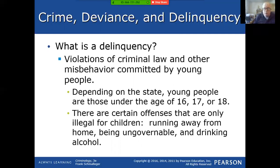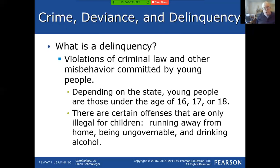There are also certain offenses that are only illegal for children — called status offenses. Running away from home is an illegal act for a child. They'll bring you home, take you back to your parents, or maybe put you in foster care or a halfway home. Being ungovernable — meaning you're out of control in your home — is another status offense. There's a lot of talk about whether runaways should be placed in the same facility as a kid who just robbed a 7-Eleven, but that's more relevant to juvenile court.